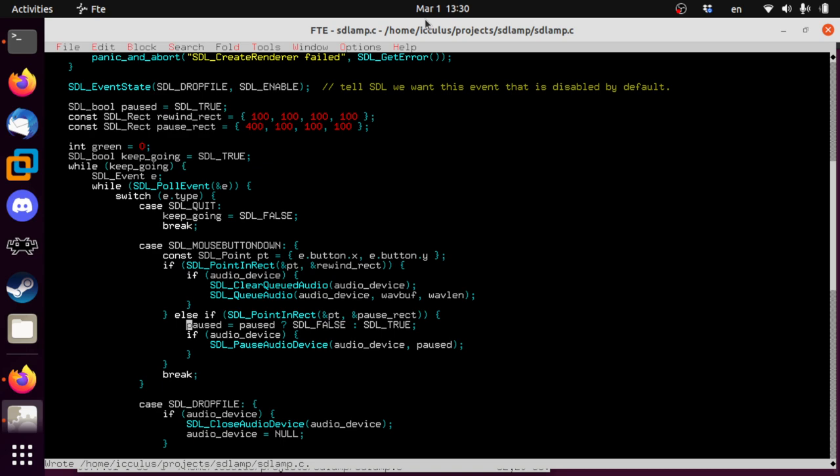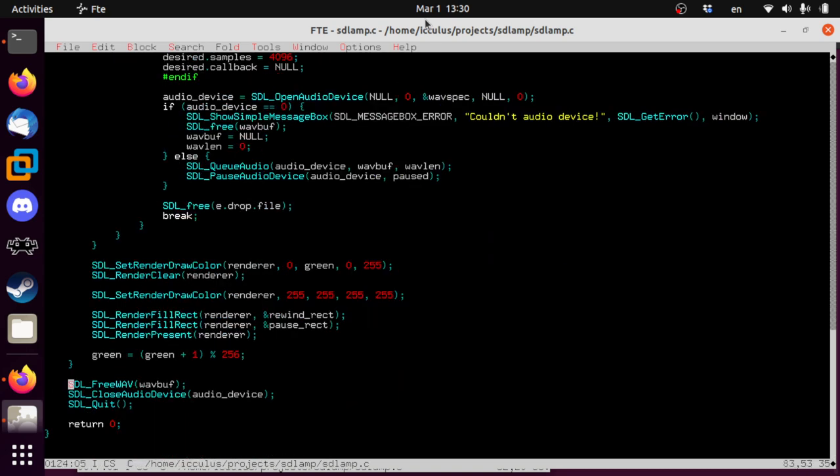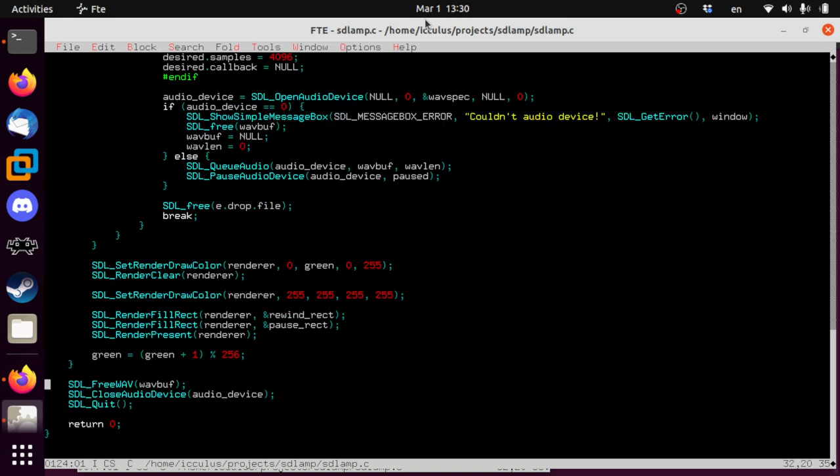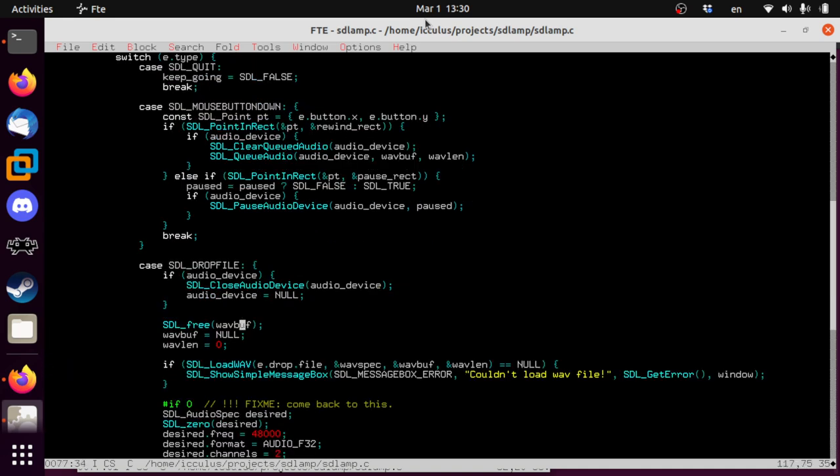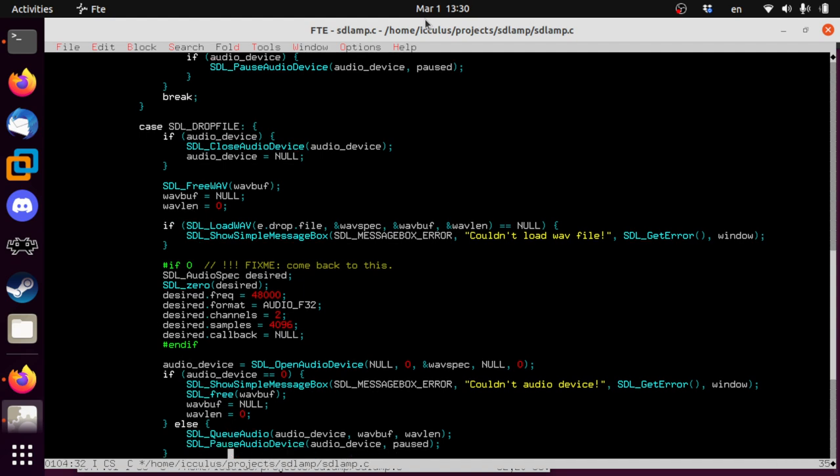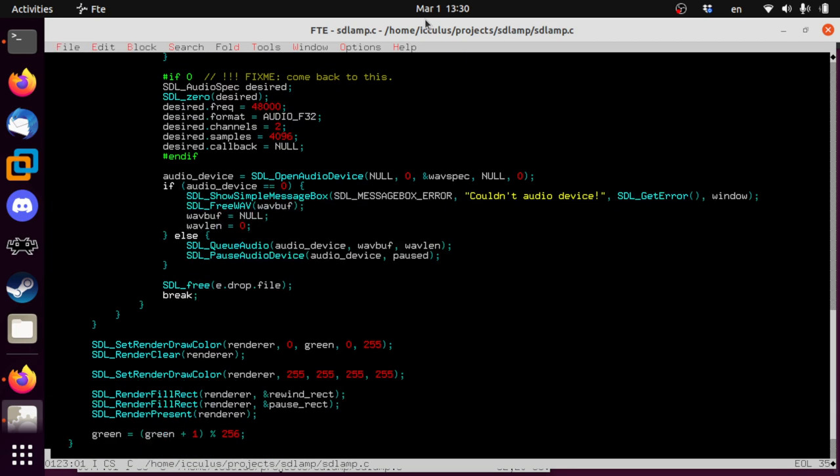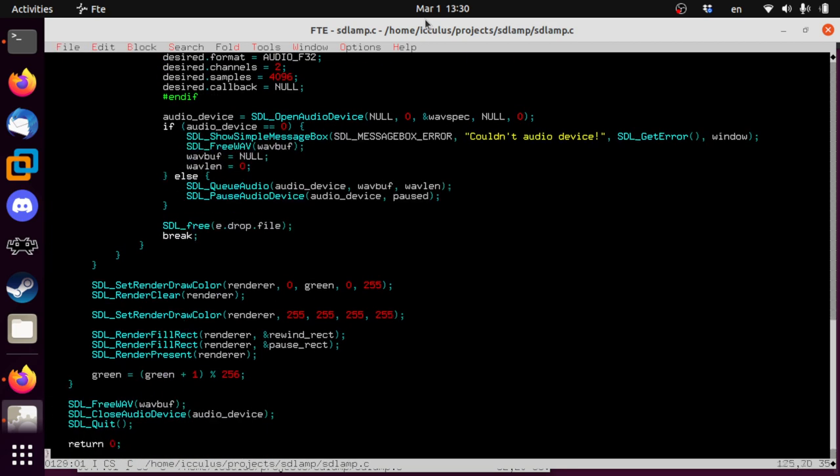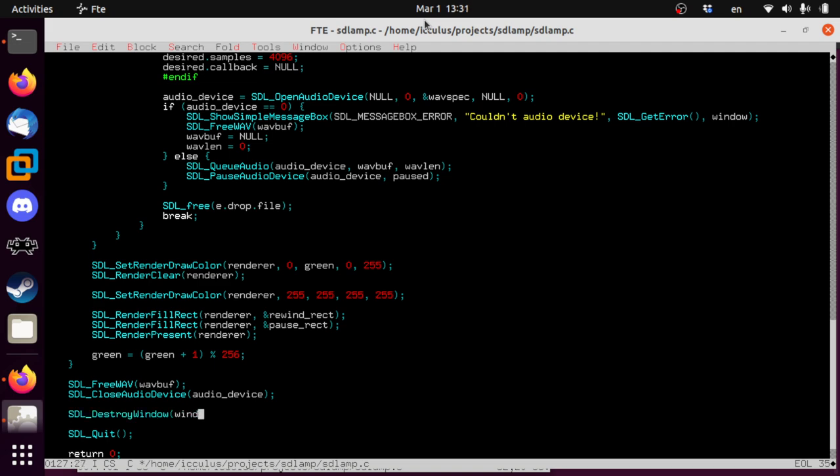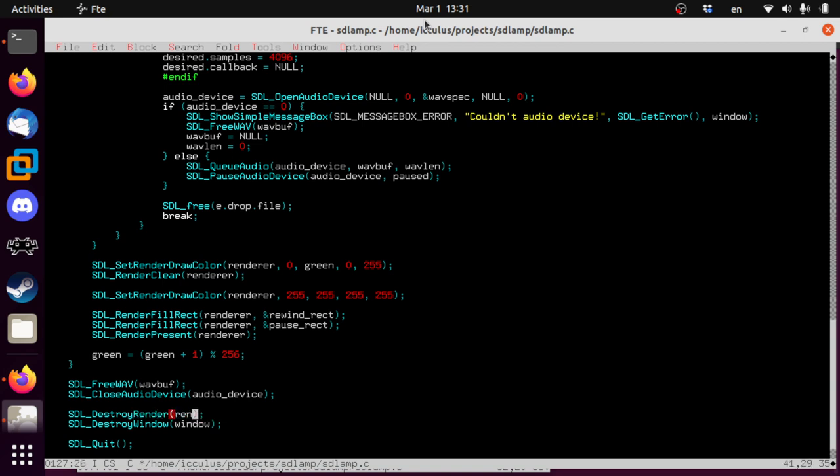Now, in theory, let's see, where are we at? Do we free the wave buffer? I don't think we did. Yes, well, we did, but with the wrong function. SDL free wave is what we want. Which is just a wrapper over SDL free in implementation, but you're not actually supposed to know that. Somebody complained to me the other day that we should clean up our windows and stuff here. So let's do that. Destroy window, and let's destroy the renderer too, just for full and proper, complete cleanup, just to be good people.